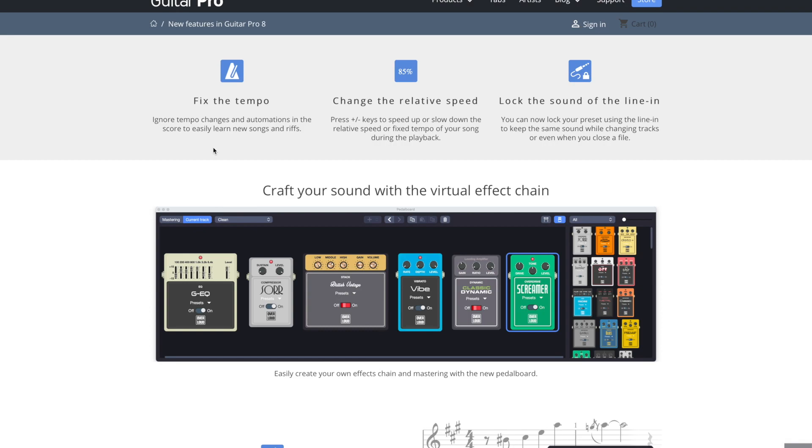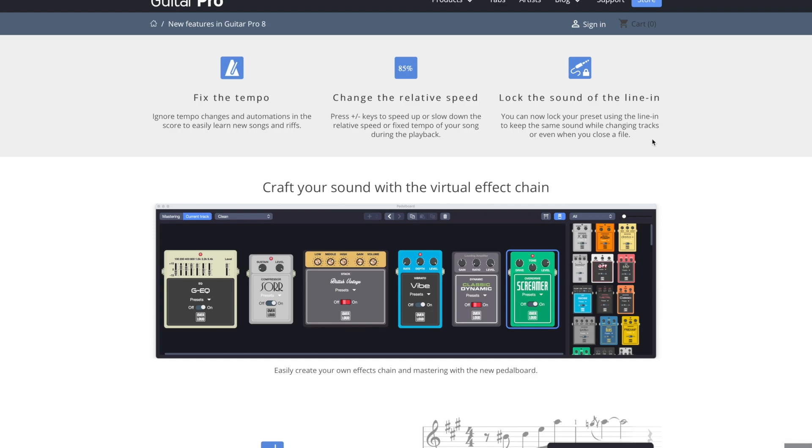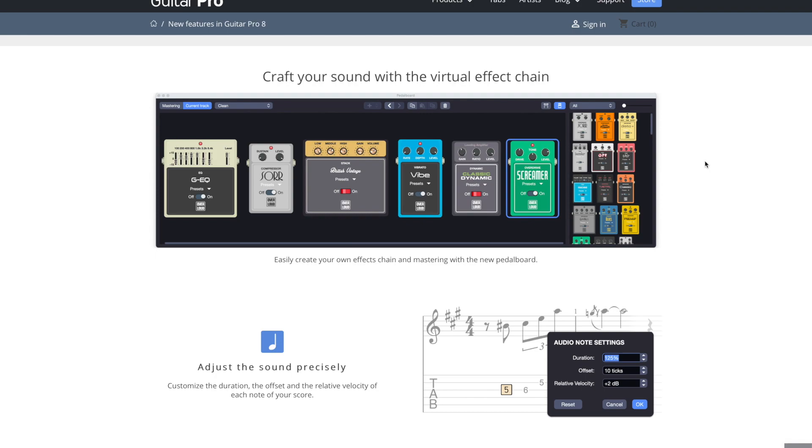You can speed up, slow down. This one I haven't ever used, but you can lock the sound of the line in. You can now lock your preset using the line in to keep the same sound while changing tracks or even when you close a file. So that's a very specific update, but I guess that was a problem some people were having or something.